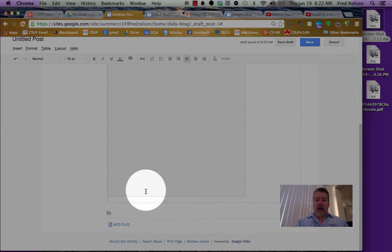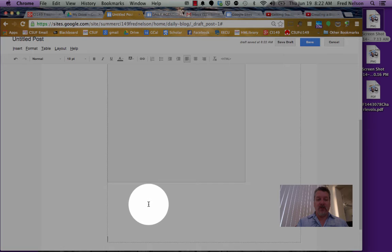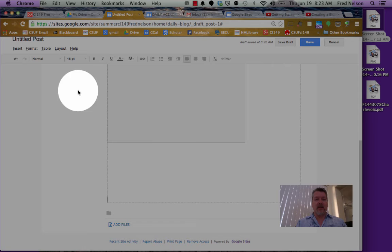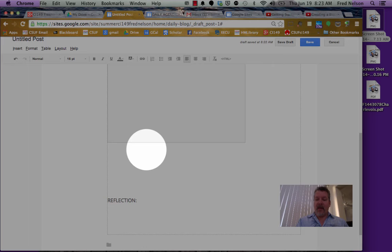Now my cursor is down at the bottom. I'm going to space down several times, a whole bunch of times. This is hard for me to read, so I'm going to make it a little bigger, make it 16 point. I'm going to type the word reflection. Then in this place, I'm going to put in my reflection for the day.